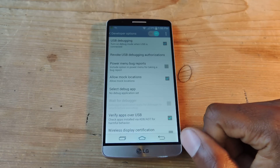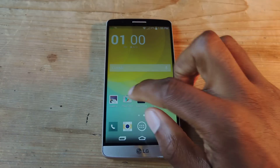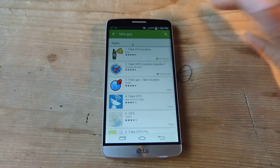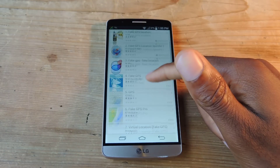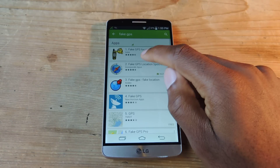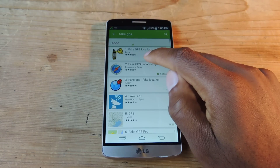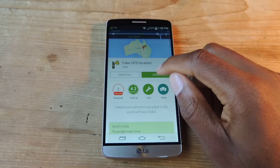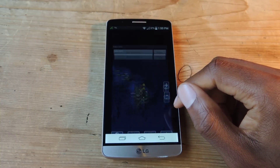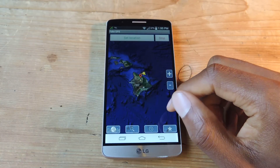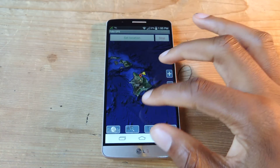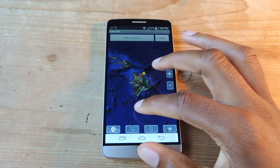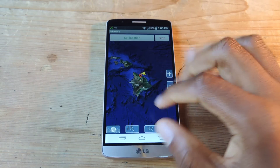Now that we've enabled that feature, we can go ahead and download a fake GPS application. If you type in fake GPS, you'll see there are a bunch of options, but we're going to be using the Fake GPS Location by Alexa. So we're going to download and open it up. You can see here I'm currently in Hawaii — I wish I actually was, but that's where I've set my location.